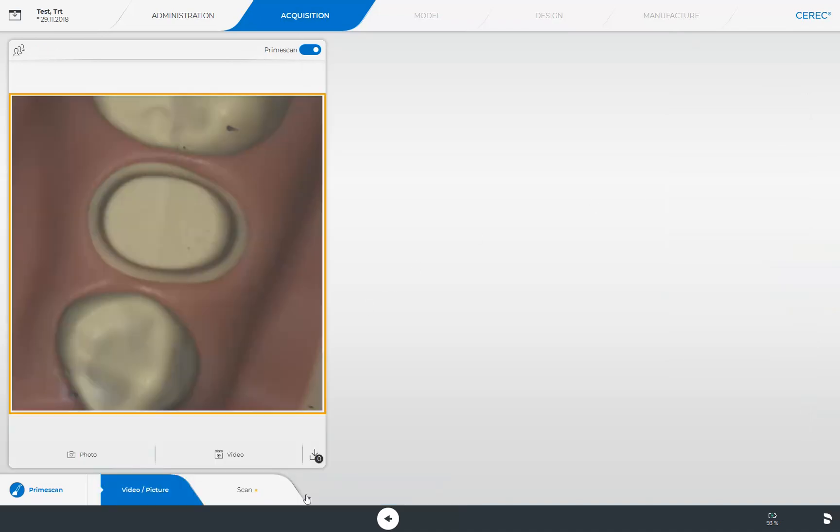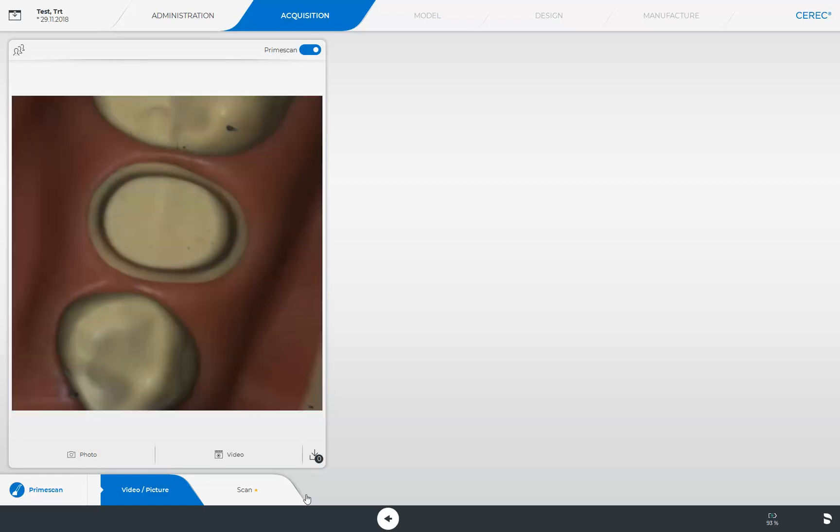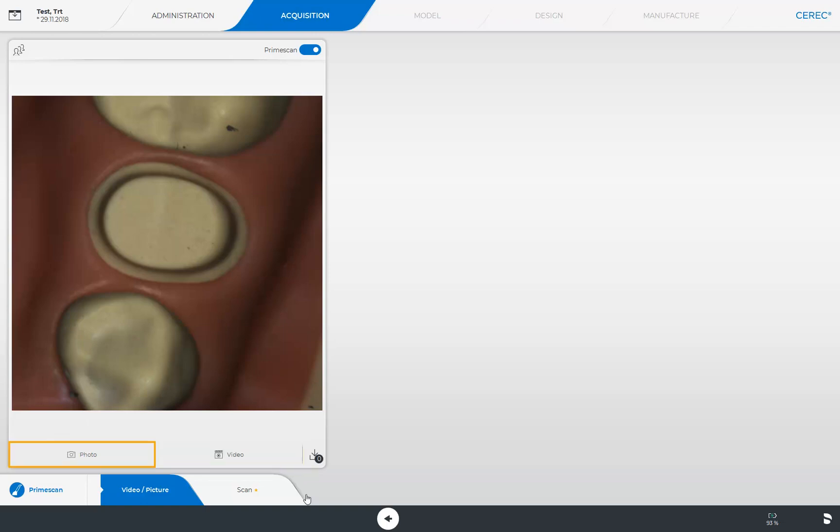The scanner view window displays the area that will be scanned by the prime scan. Below, we can choose between the photo or video options. To take a photo, we activate the photo button or use the foot control. This scan, for example, can be used for case documentation and can be downloaded for this purpose, or it can be used for illustration and communication purposes with the patient.